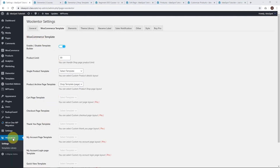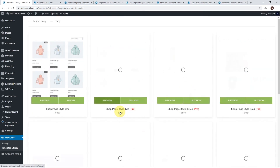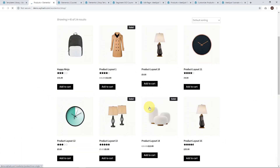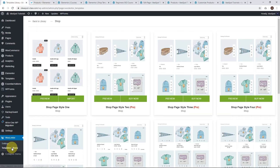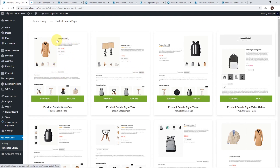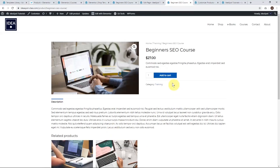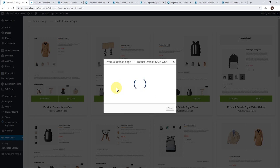We head back to the dashboard, go to WooLentor, and look at our Templates Library. We actually get free templates in the free version — they've got shop and product detail pages. If we don't want to design our own, there's a free shop template that's a bit cleaner than the default WooCommerce one. They've also got a Product Detail page — Product Detail Style 1 — which replaces our product page. Let's go ahead and import that product style one template. It's been successfully imported, so let's close that out.